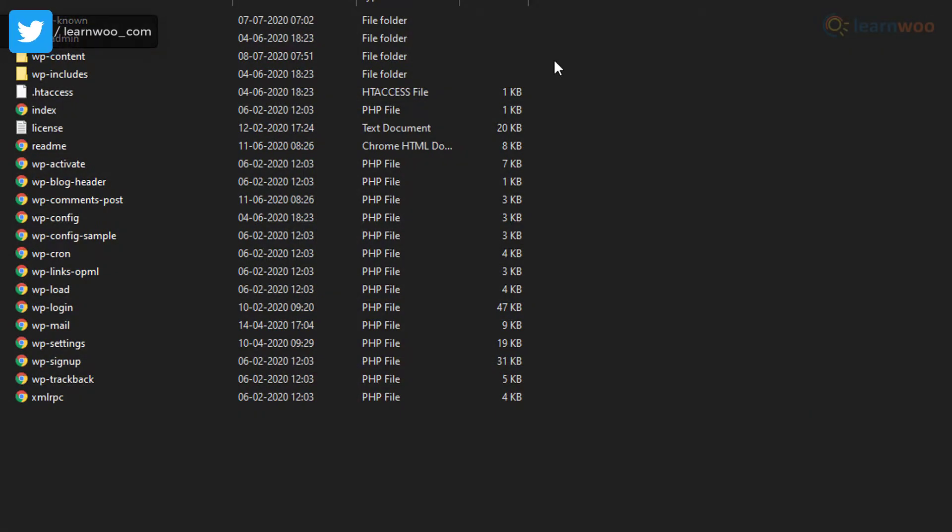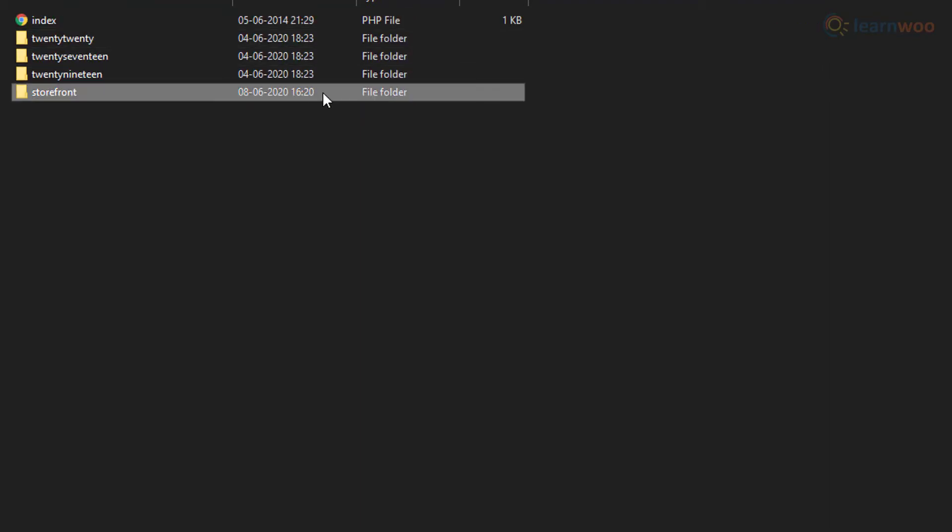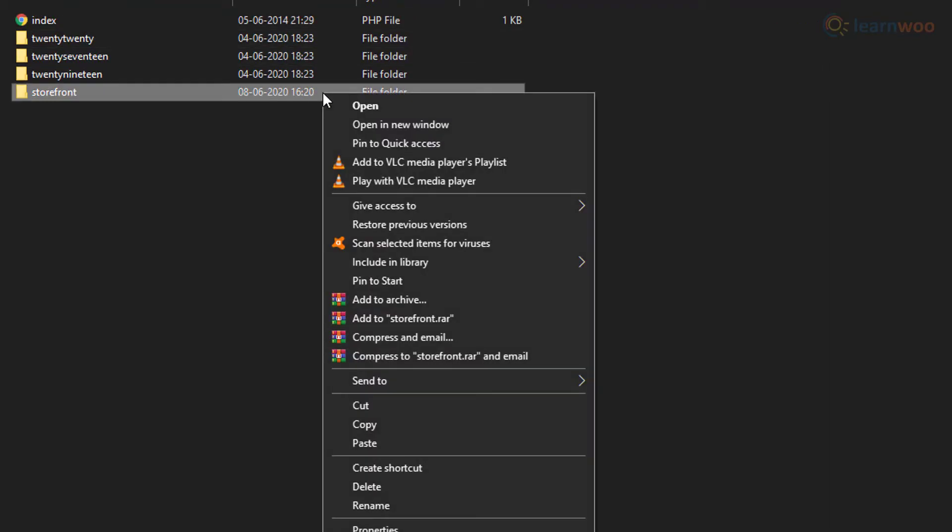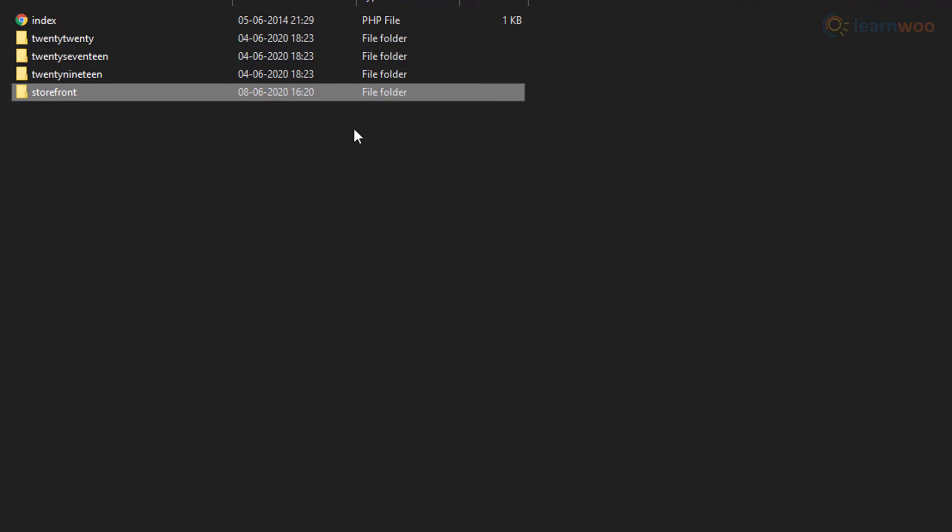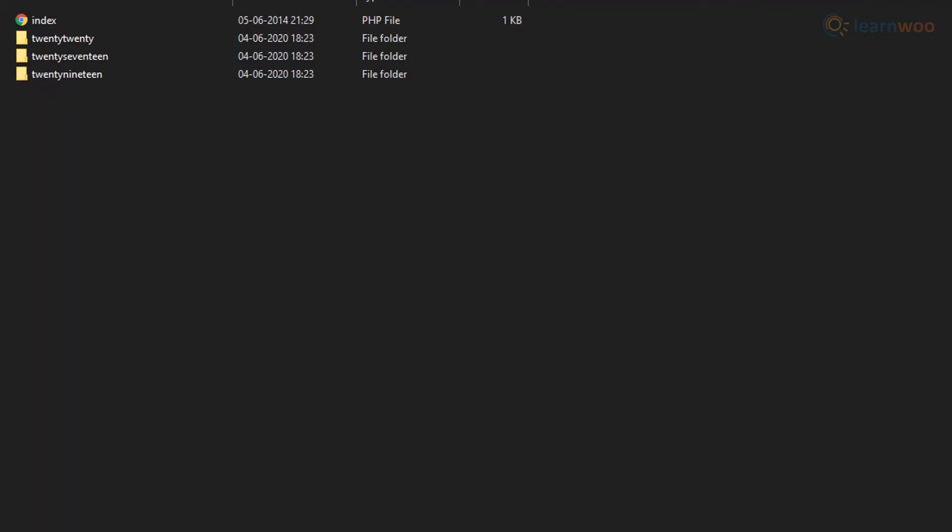Just connect to your WordPress website and go to the themes folder in WP content. Save a copy of your current theme on a local drive and delete it. WordPress will automatically switch to a default theme and hopefully fix the issue.